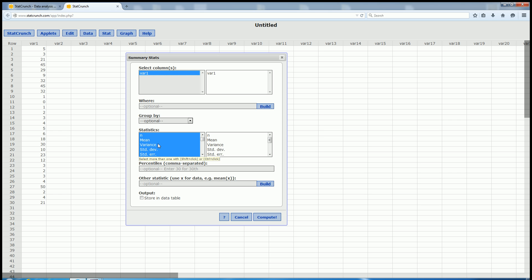And if you look down here, it says percentiles, comma separated, so you can type in whichever percentiles you want. So, for example, if we want the 42nd percentile, comma, 54th percentile, comma, and 89th percentile, we type in 42, comma, 54, comma, 89.